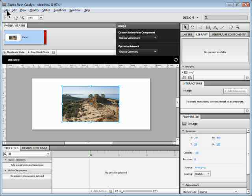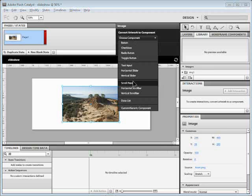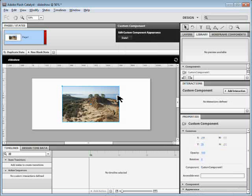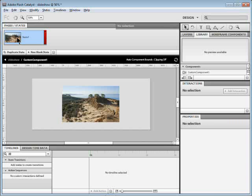Instead of placing a bunch of pictures right away, we're going to take this picture and turn it into what's called a component — a generic component. This allows us to have states inside of the component, which are kind of like pages in there. So I'm going to come up with it selected to the HUD and choose Custom Generic Component. It'll call it State One. We can name this thing anything we want, but I'll keep it generic. I'll double-click on the picture to go in, and you can see we have one state right now.